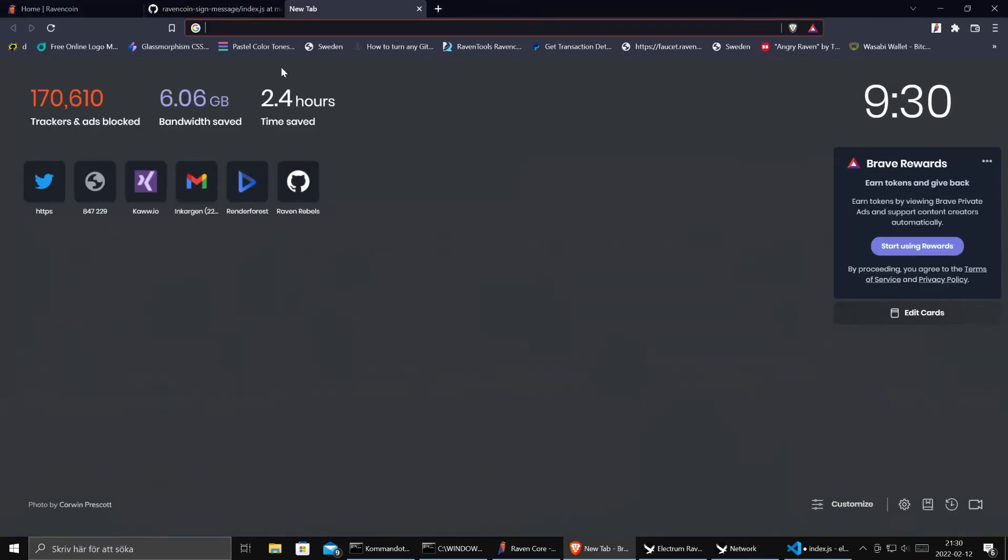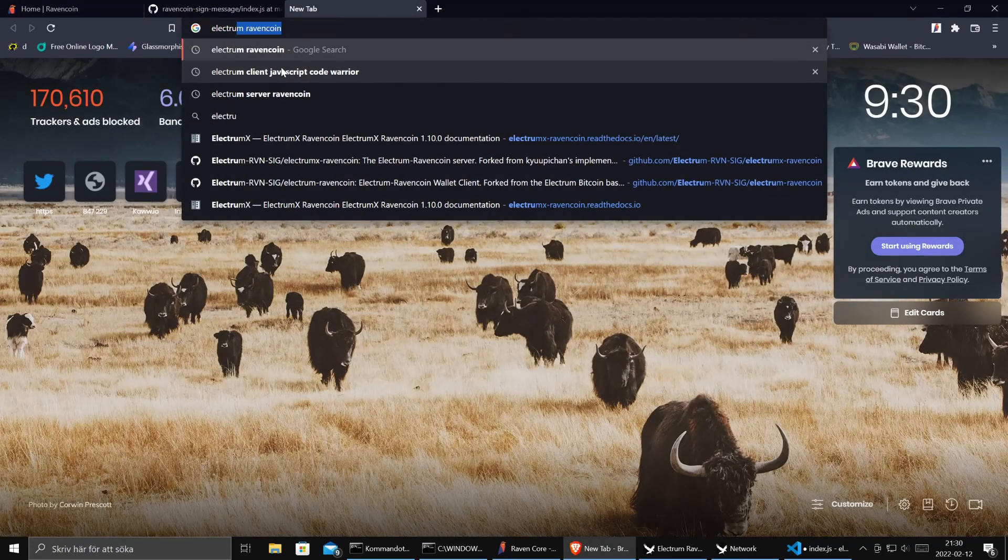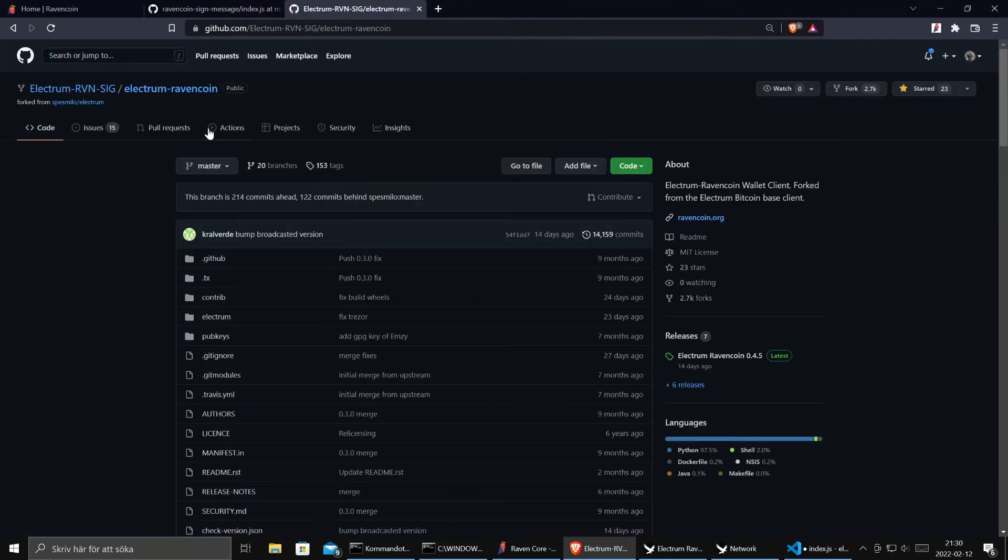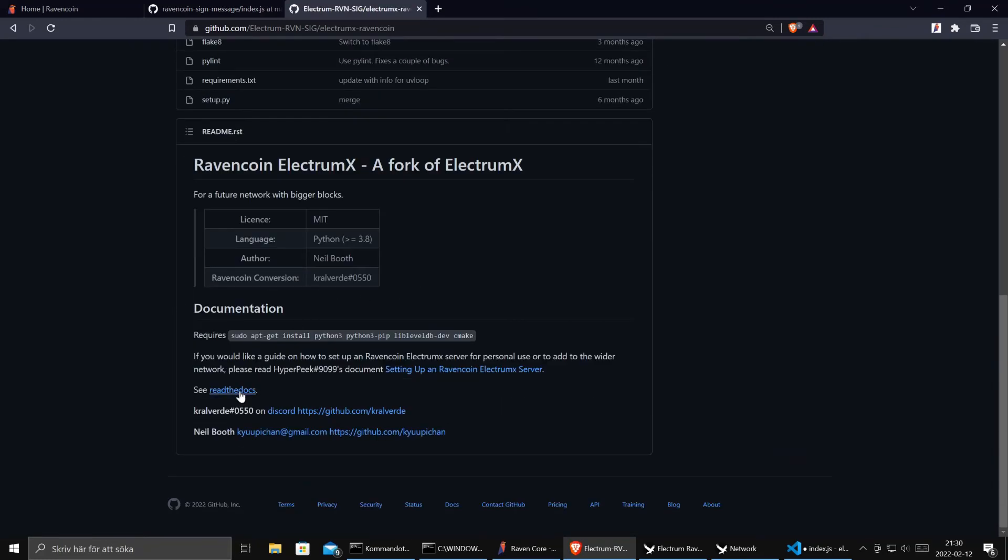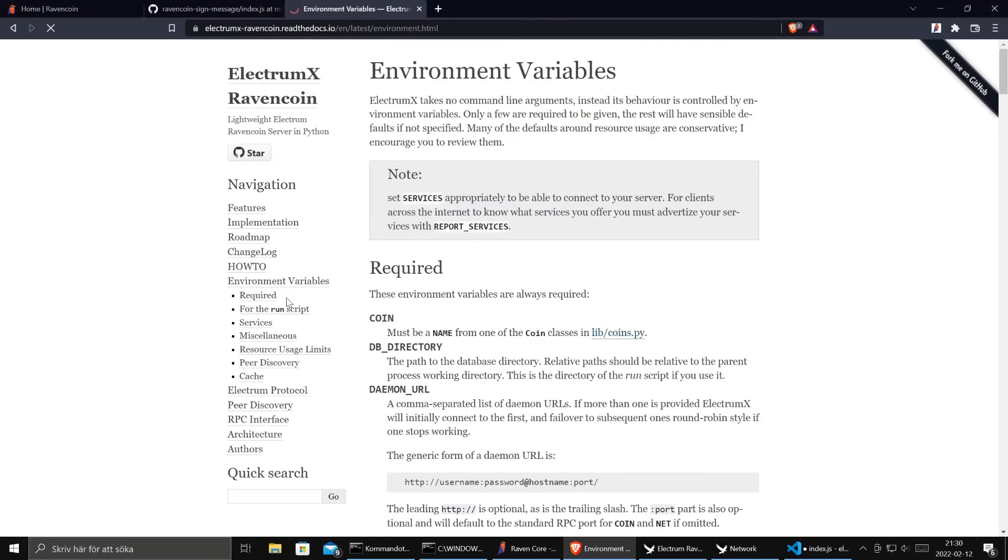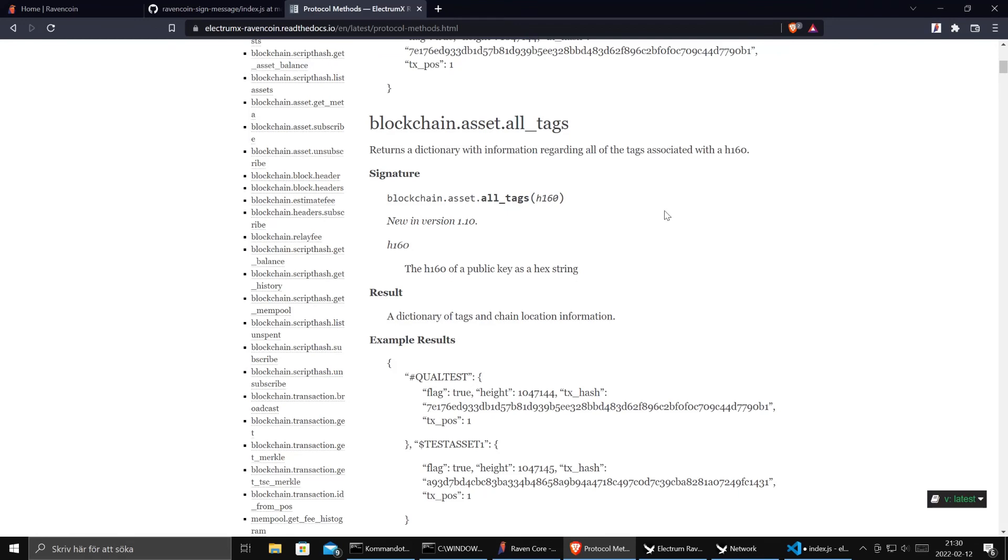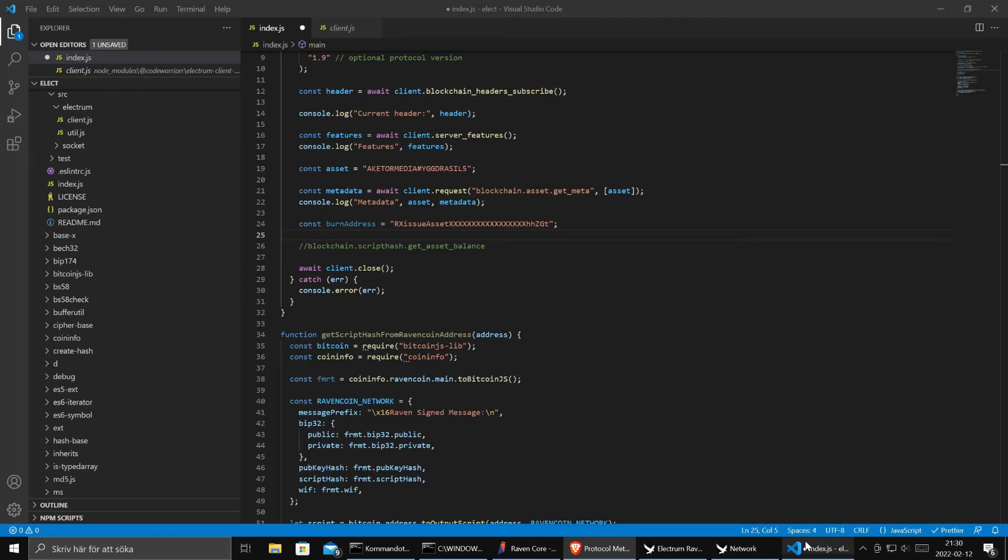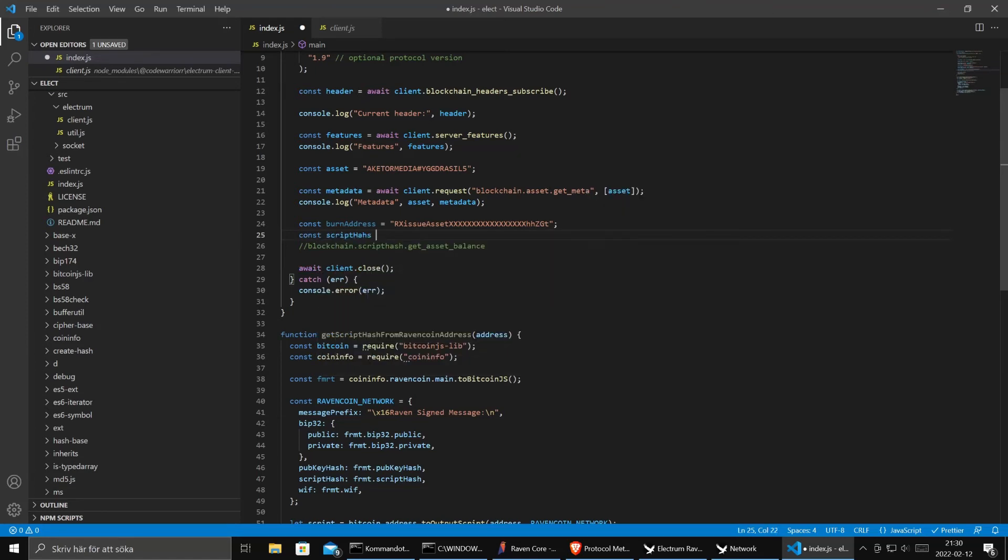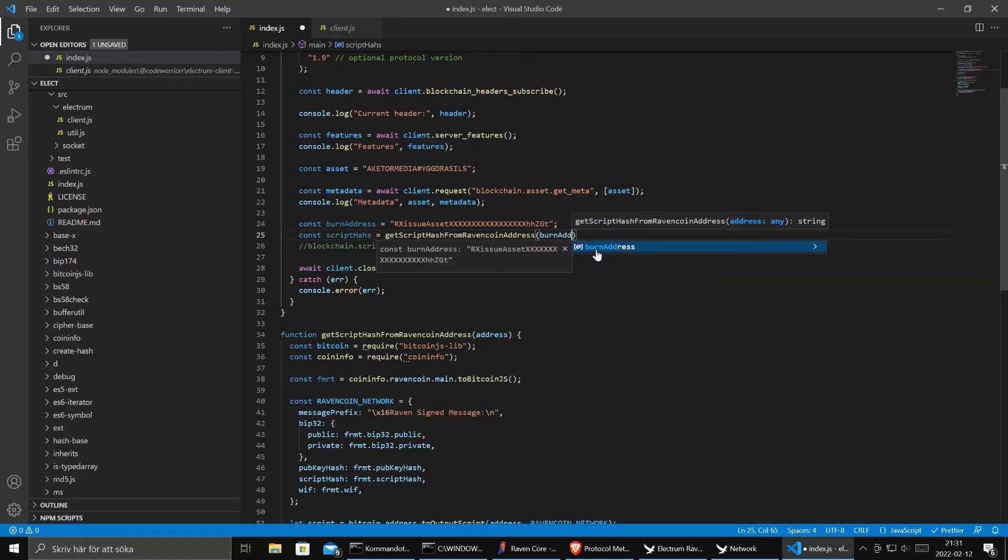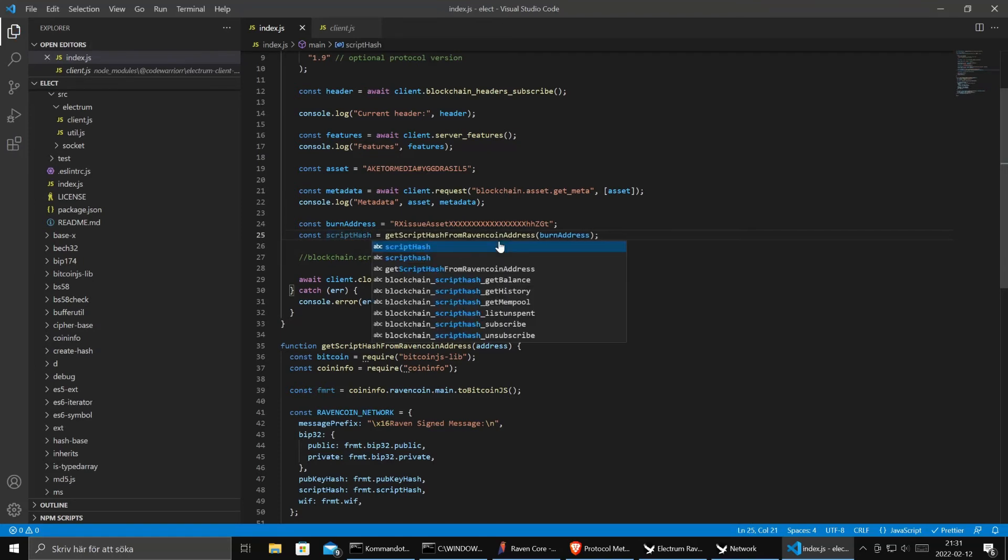Very strange. Anyway it should work so let's see if we can take the burn address and get a script hash. We can close this one. The documentation said that we needed the script hash. To be able to ask for asset balance we need const script hash equals get script hash and send in burn address. So this is the value we should send to electrum.